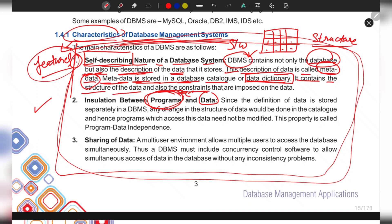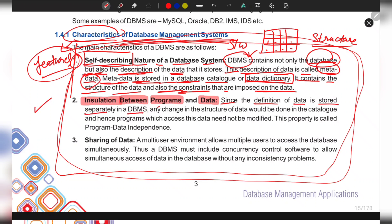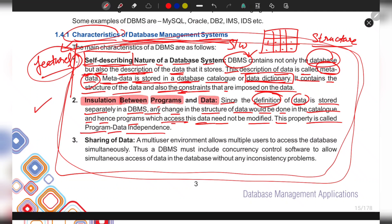The catalog contains the structure of the data and the constraints imposed on it, such as primary key, foreign key, candidate key, and more. The second feature is insulation between programs and data. Since the definition of data is stored separately from the data itself, any changes to the structure are made in the catalog. This property is called program-data independence — changes to structure may or may not affect the stored data.